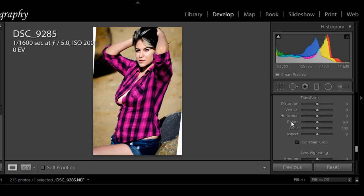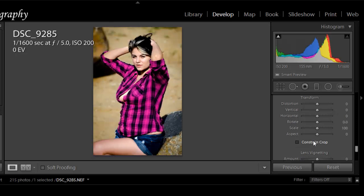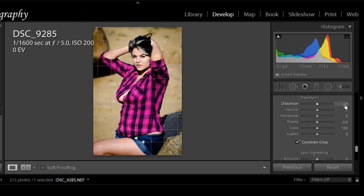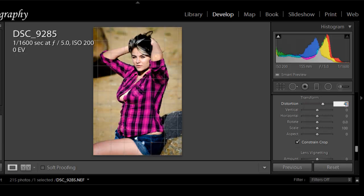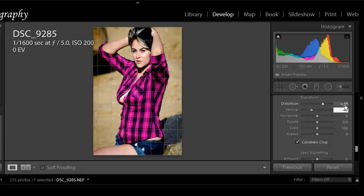Now Lightroom 5 added this little tool right here for us, the constrain crop. Check this box. I went through the same settings now. Just watch the difference of the image. It's going to keep her in the image without putting the outsides out there. So if we go 40 on the distortion, minus 40 on the vertical to straighten her out.